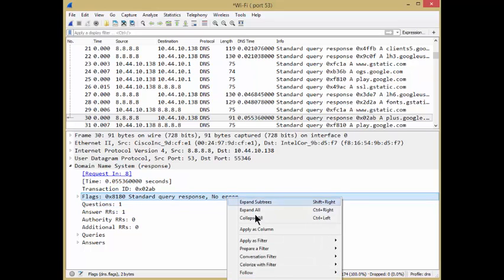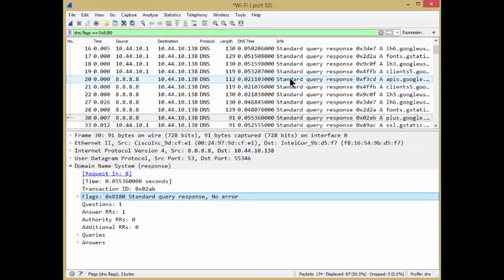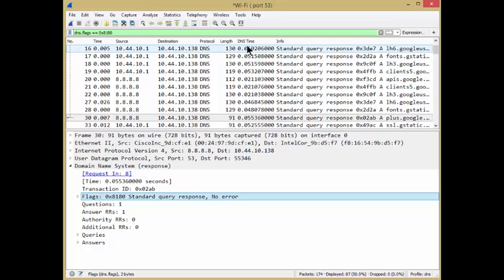Right click, apply as a filter, and select it. And now I have all my responses from various servers and I can see the DNS response time.